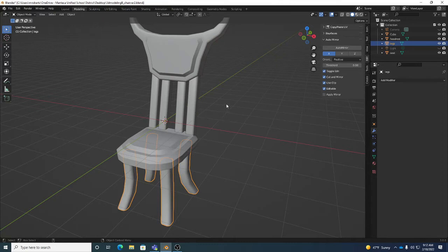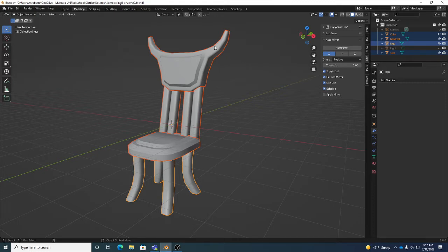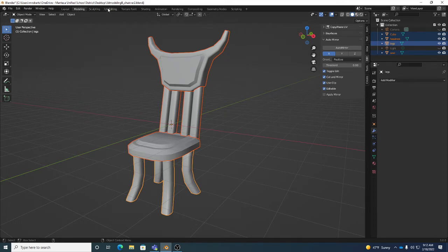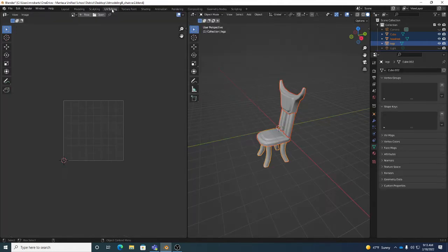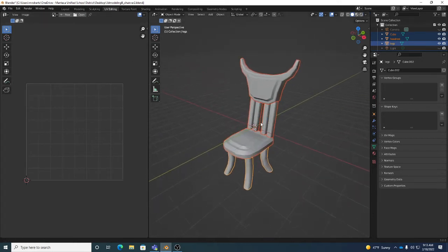Now what we want to do is unwrap these objects. In object mode, I can just left-click drag to select all my objects. Most will have a darker orange color, and one will have a lighter orange - that just indicates multiple object selection. We want to switch to the UV Editing workspace; there are several tabs at the top, and UV Editing gives us our UV editing window and tools.